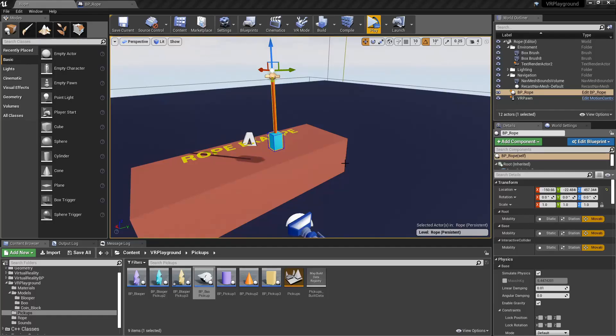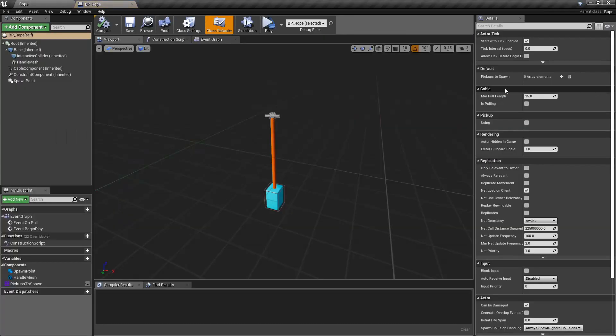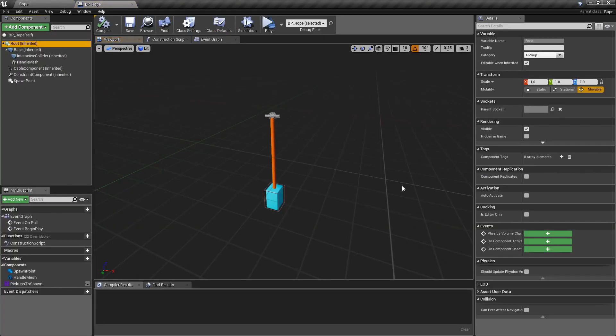Okay, in this scene I have this example of the rope, so I'm gonna open it and show you how it looks.